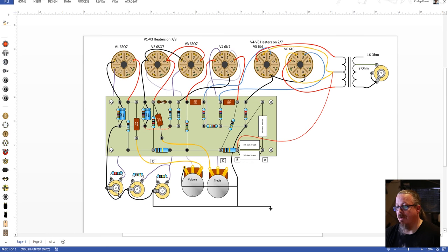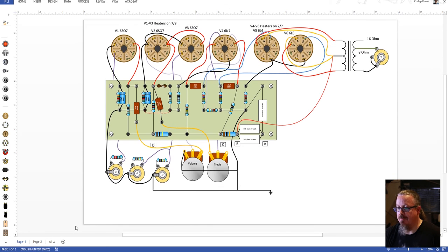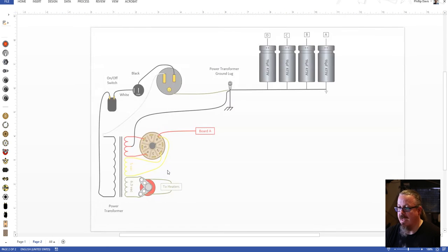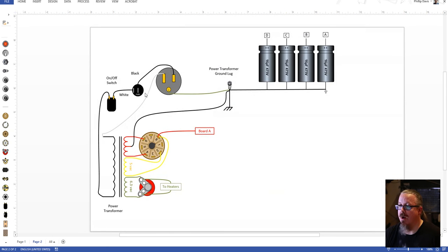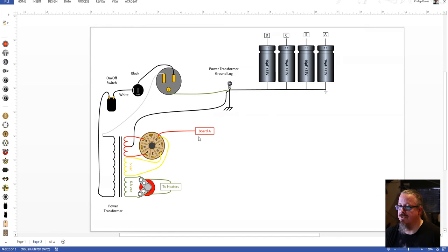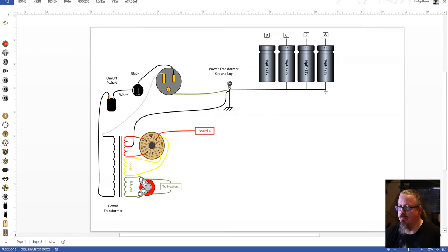Then on the next page I show the power section where we'll have the power coming in connecting to the different filter capacitors, the rectifier and the main heaters and the bulb that connects to the system.